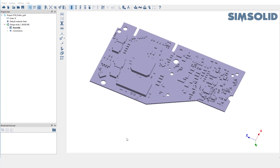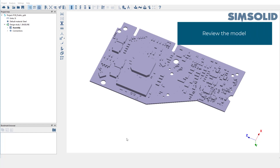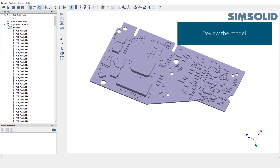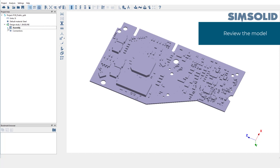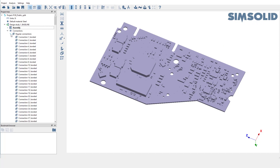For the sake of this demo, we'll use this PCB model which has already been set up. Let's take a few seconds to review the model. Material has been assigned to all the parts and connections are also well established between all the parts.